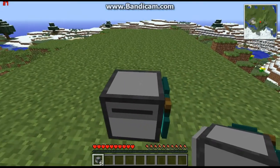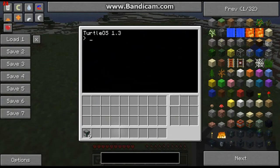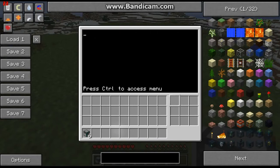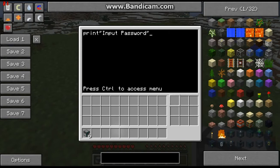To get started, first you want to open up a new file. I'm going to call mine 'password'. So first we're going to print to the user: 'input password', so then the user has to put the password in.